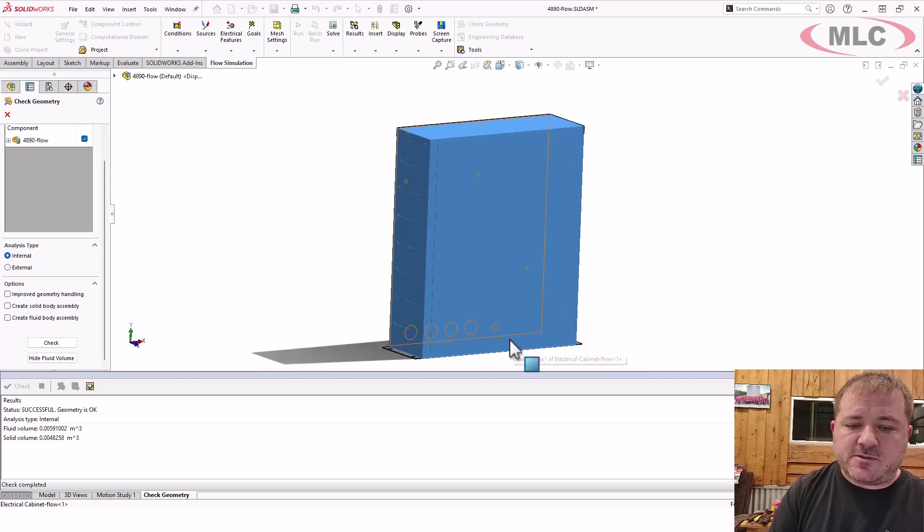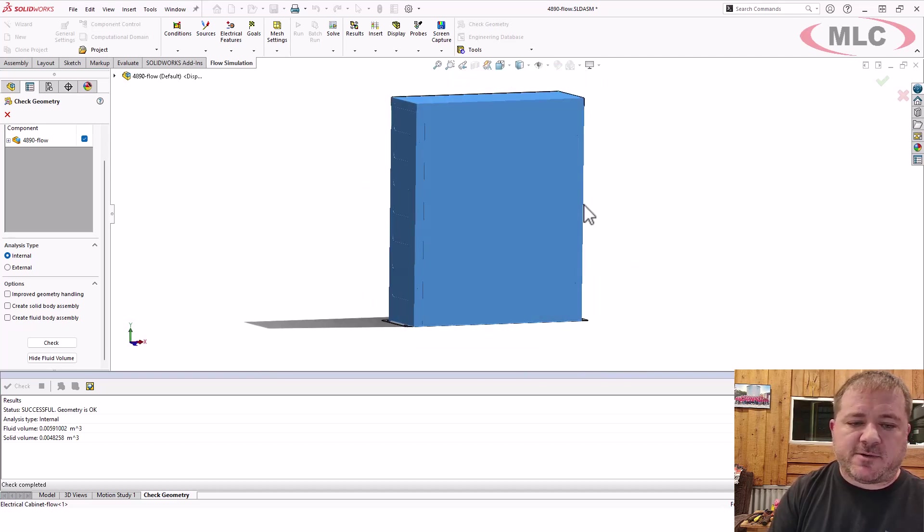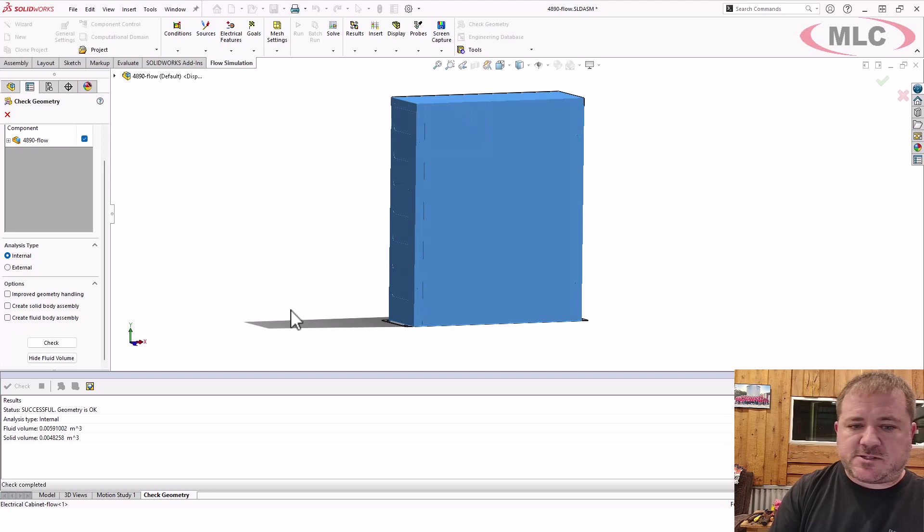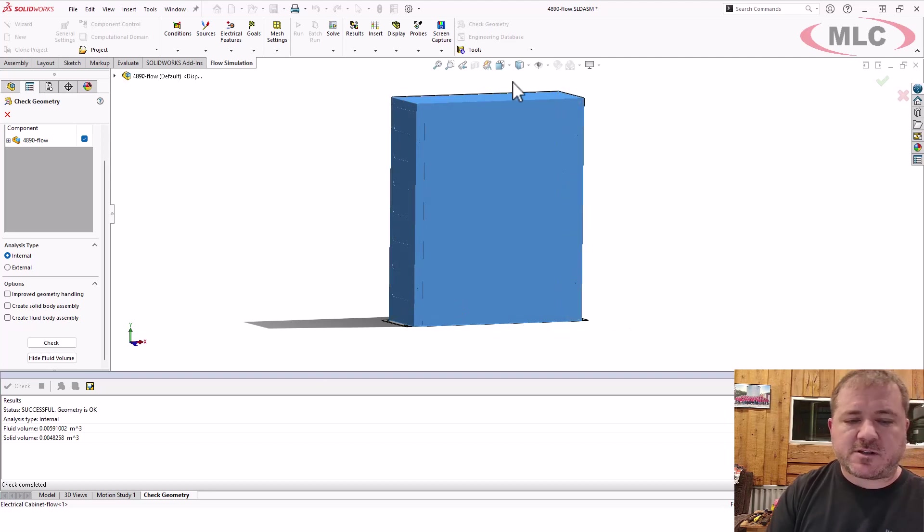But you can use that on almost any generally regular shape. All you're doing is just saying, look, I don't care about the little slots. Just close the thing up.